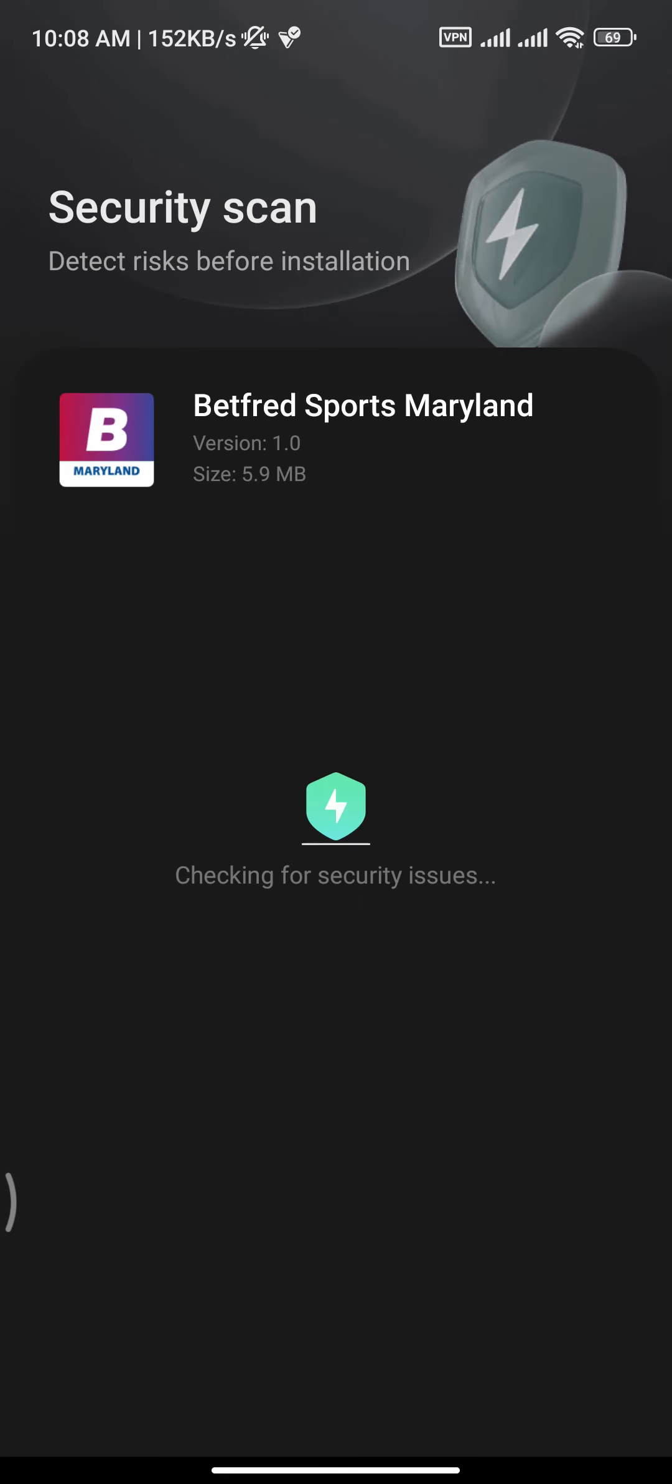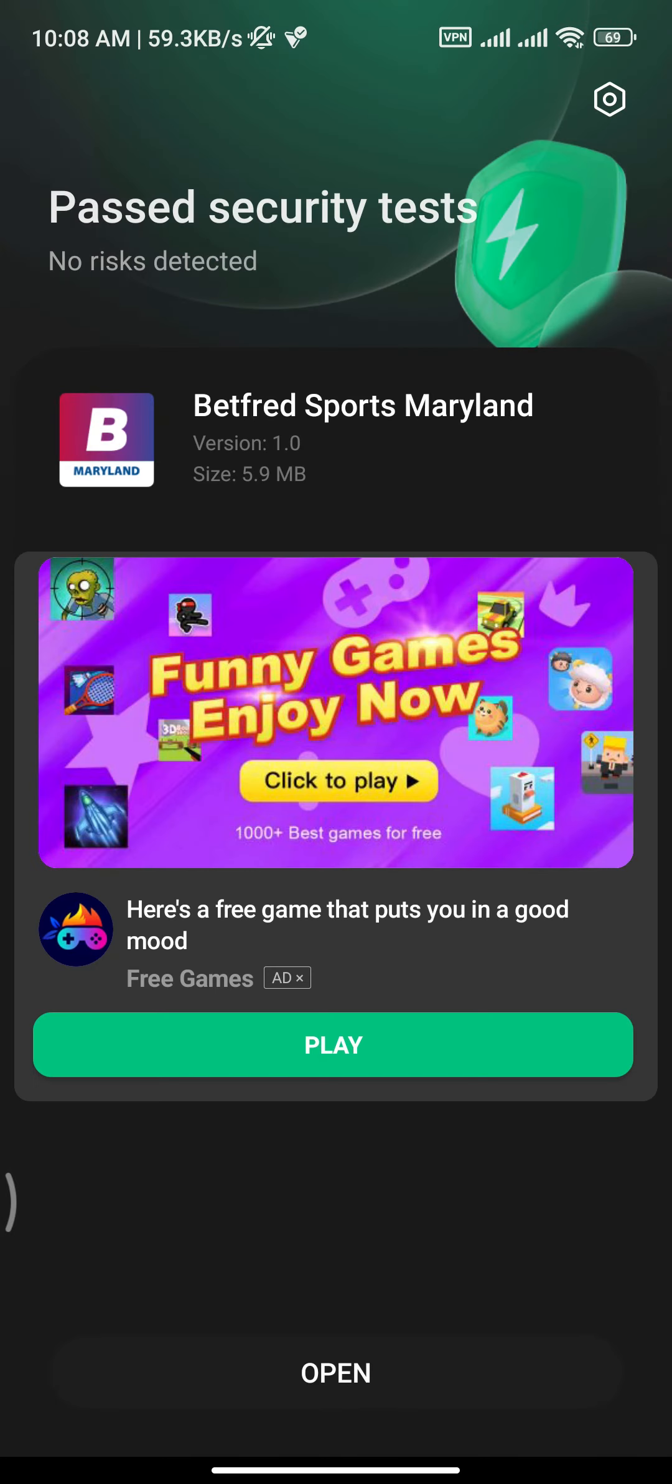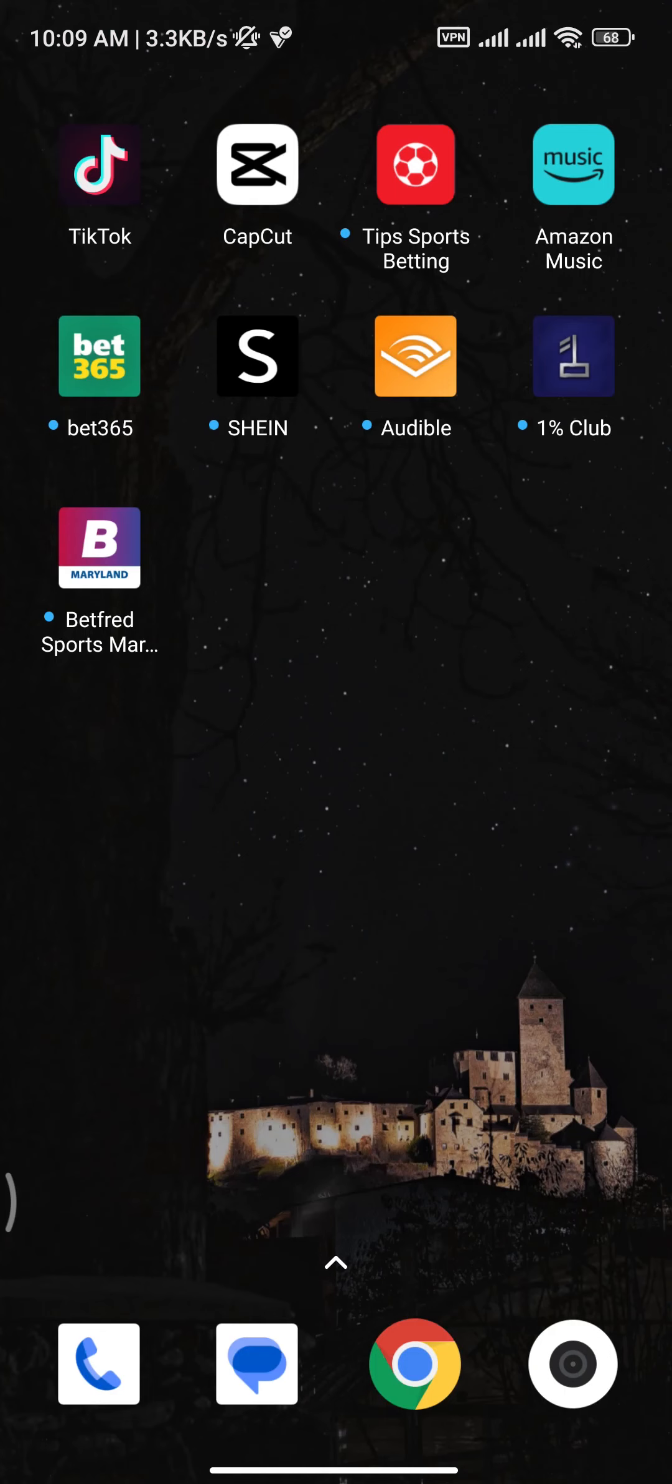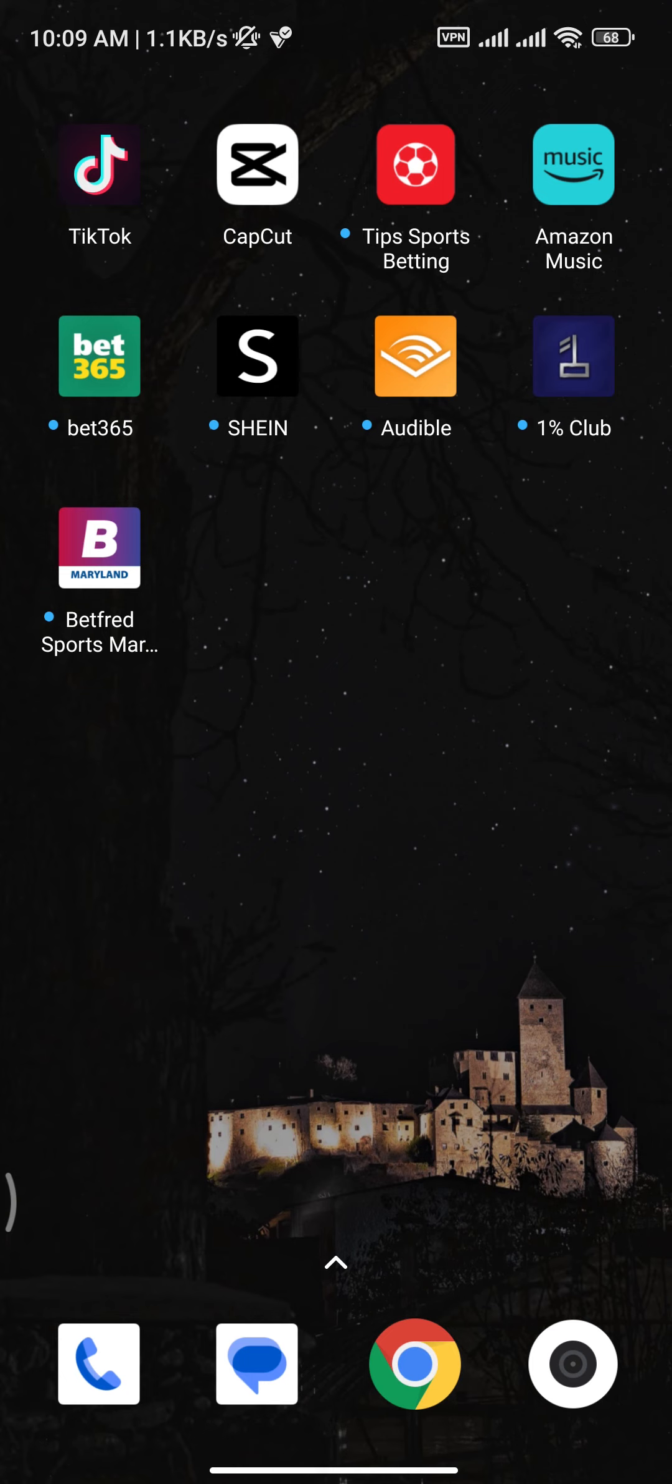Now there you go. You have successfully downloaded and installed Betfred app on your device. Now that was the quick and easy video on how you can download Betfred app on your device.